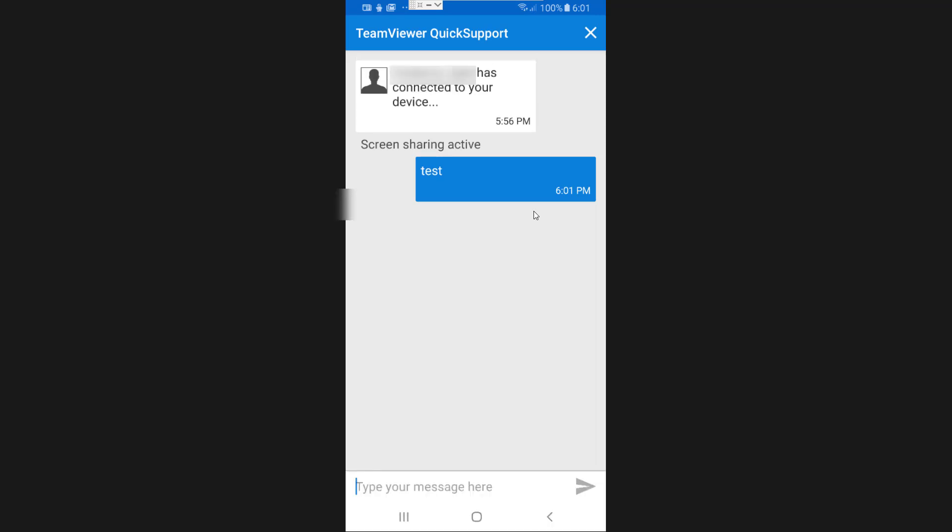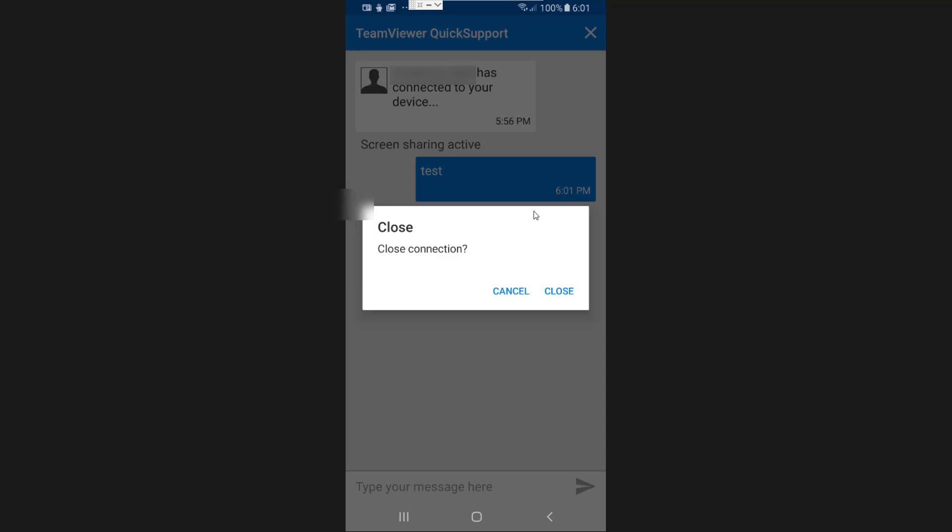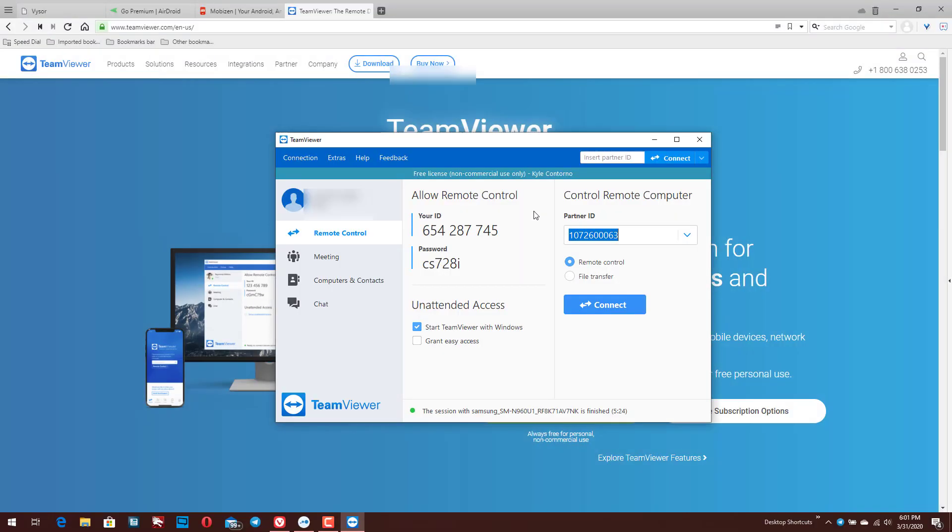But then ultimately you just click on or tap on that X in the top right hand corner, when you're done, closes out the connection, and then you're good to go. So that's the app that I recommend. Again, all the information will be available here in the description. So check that out. And that's it. That's all I wanted to show you guys here for the app that I use to remotely access my machine and to record my videos.